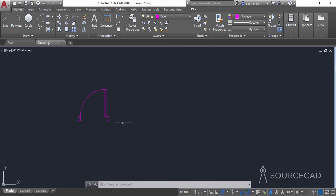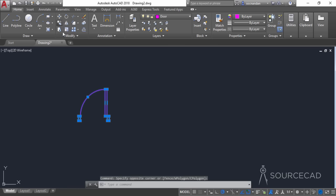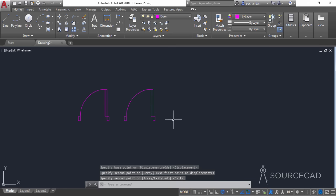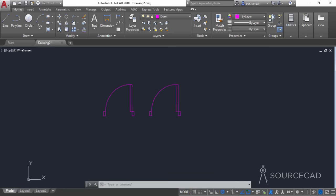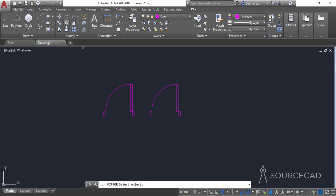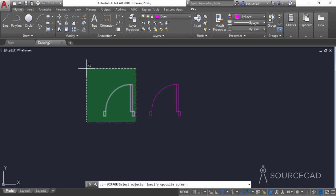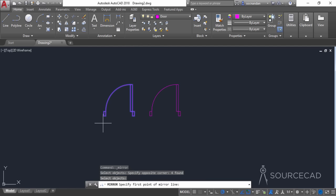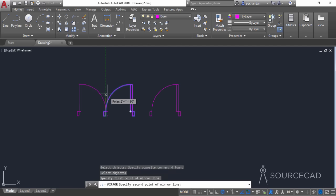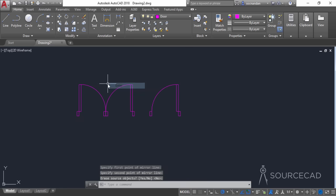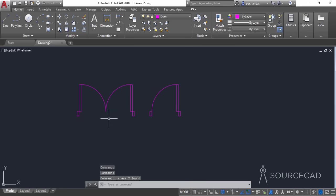We need to make a variation of this door block. Select the copy tool to make a copy. Then to make the next variation, select the mirror tool, select it all, and press Enter. Click on this point and this point, then press Enter. Remove the two rectangles that are no longer needed. Now we have two variations of the door block.